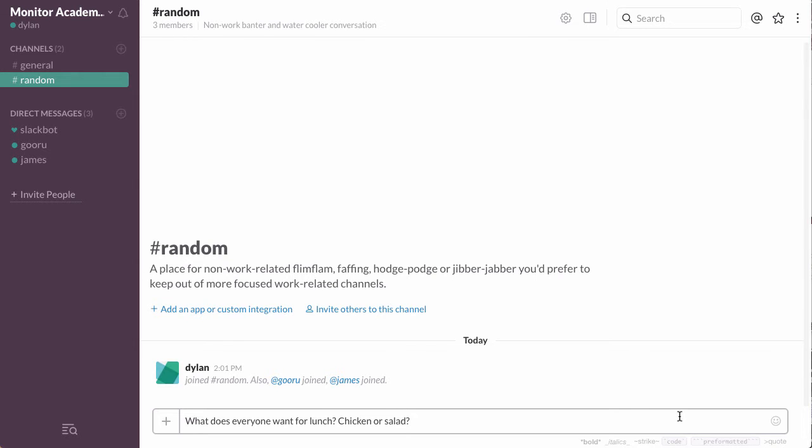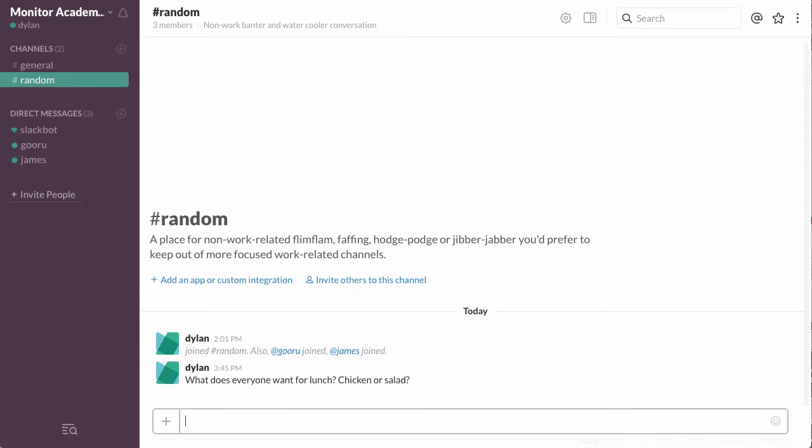what does everyone want for lunch? Chicken or salad? But everyone had to write back what they want and it'd be kind of hard to tally who wanted what.